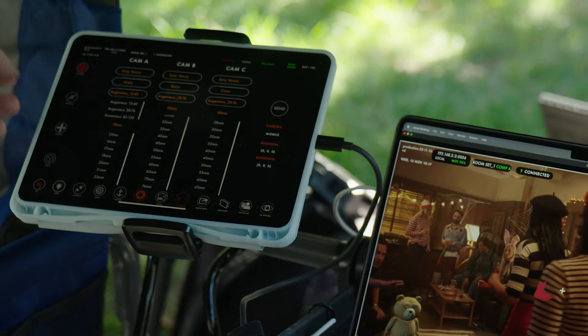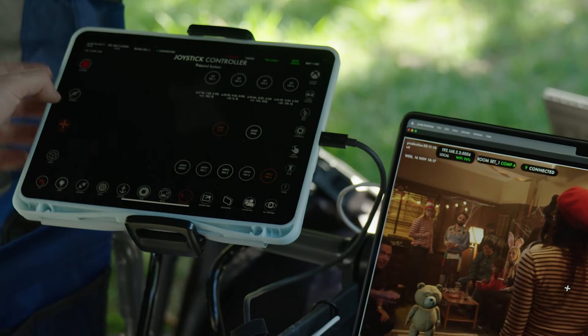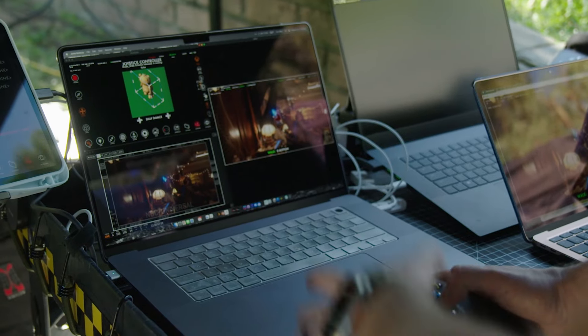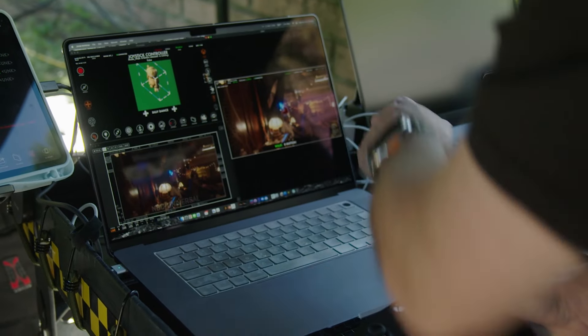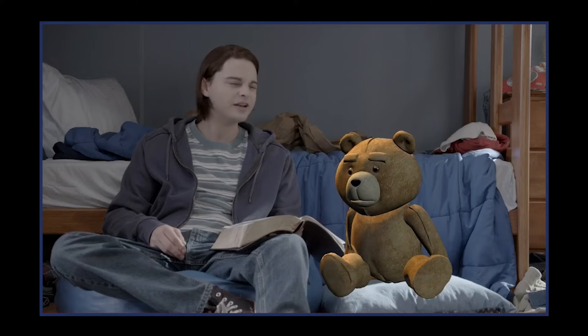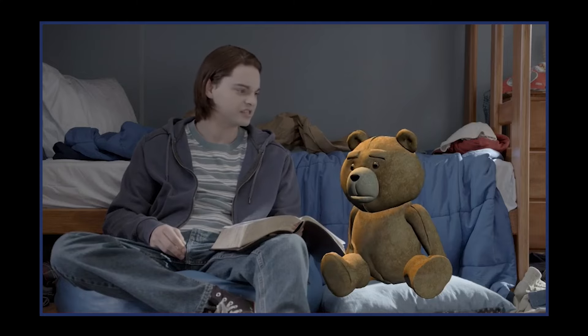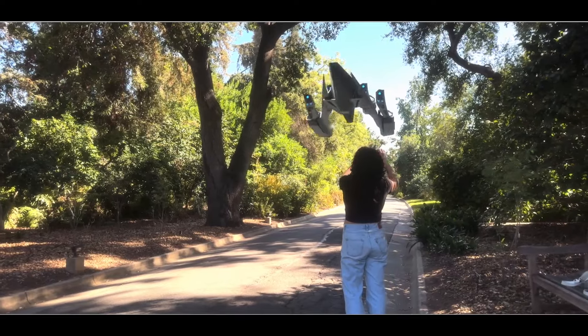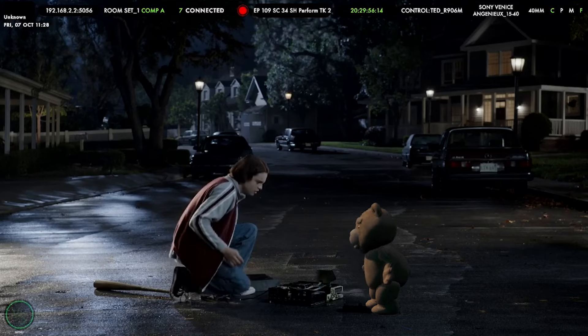Viewscreen right now can be used in pre-production, on-set, and post-production. Our cutting edge technology improves the creative process by allowing the entire crew to see the whole scene put together at once. You can use it on big shows like The Orville or TED, and you can use it on small independent productions.